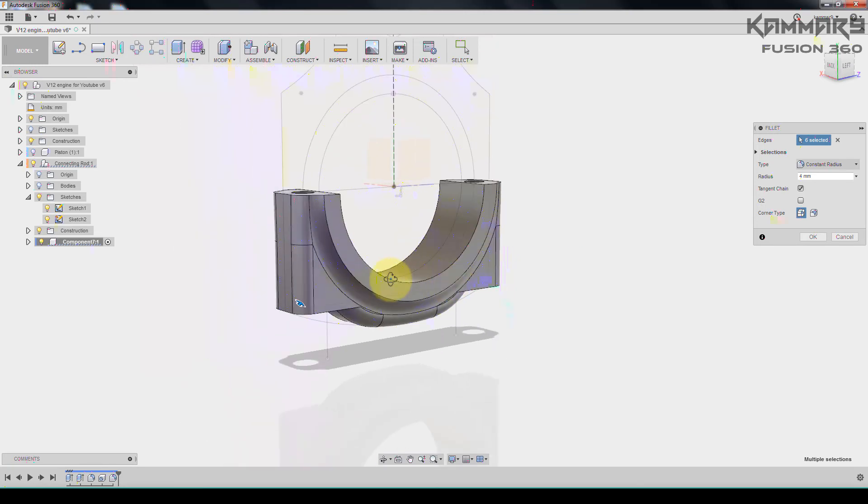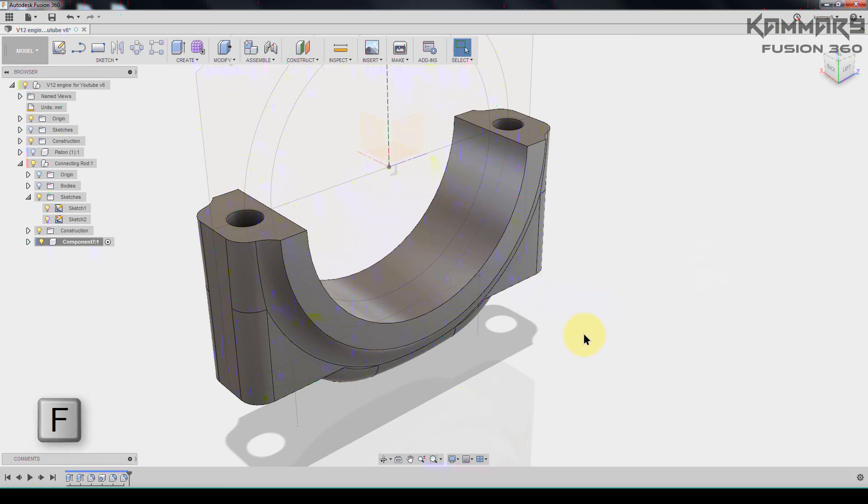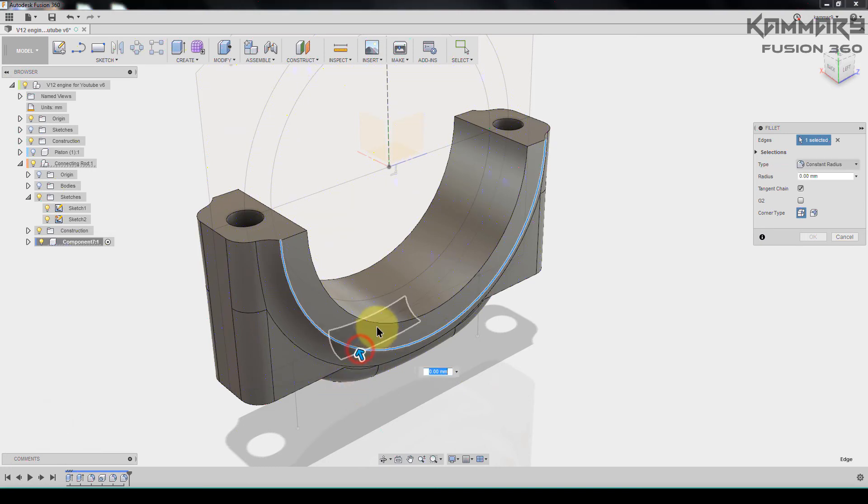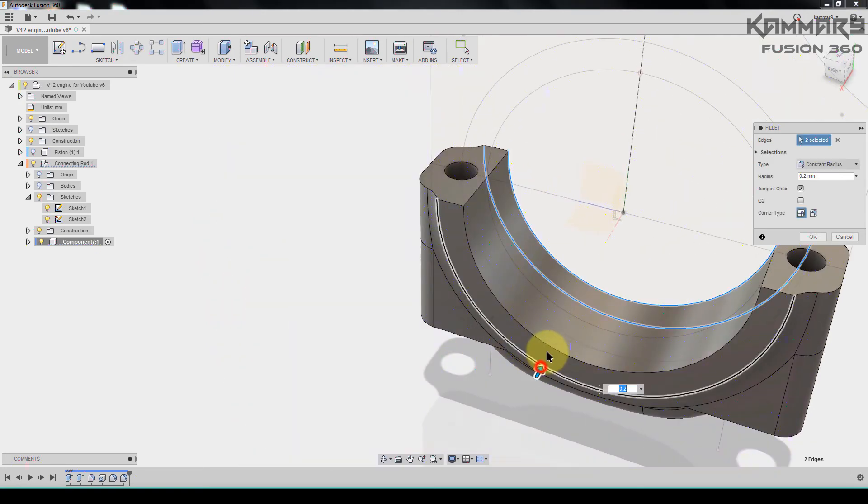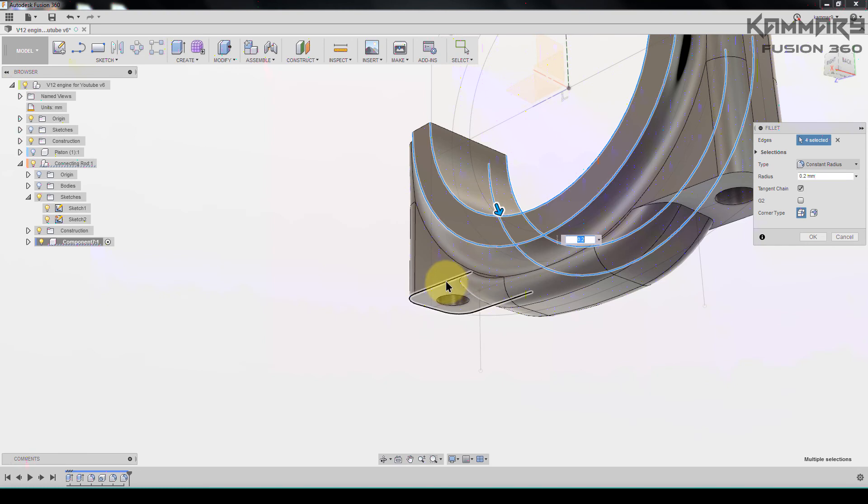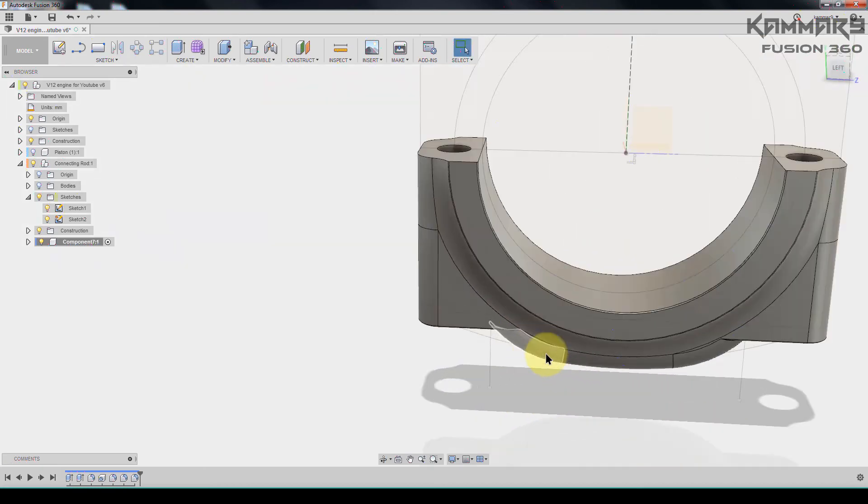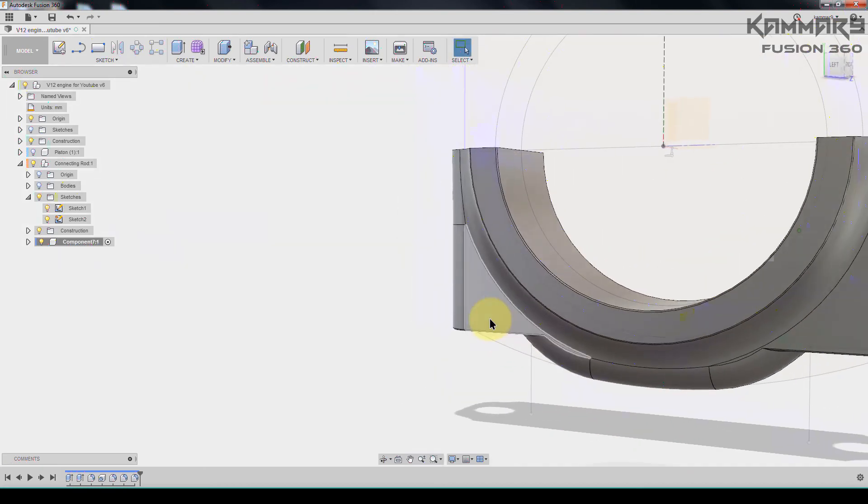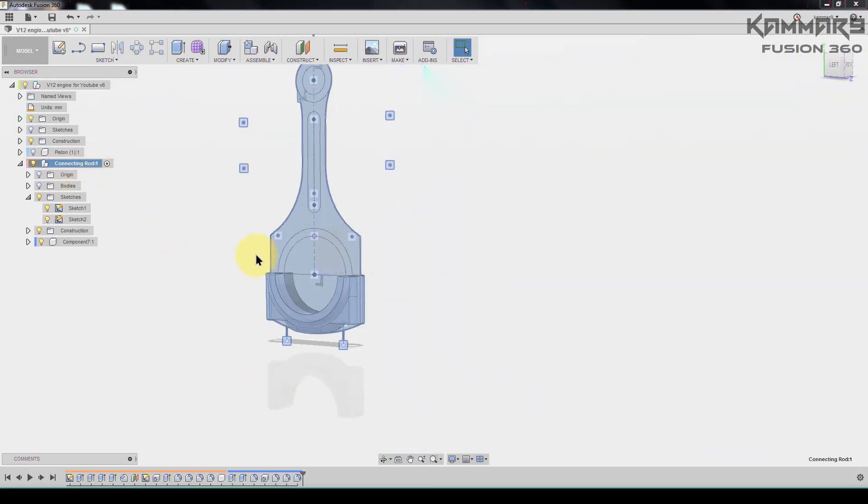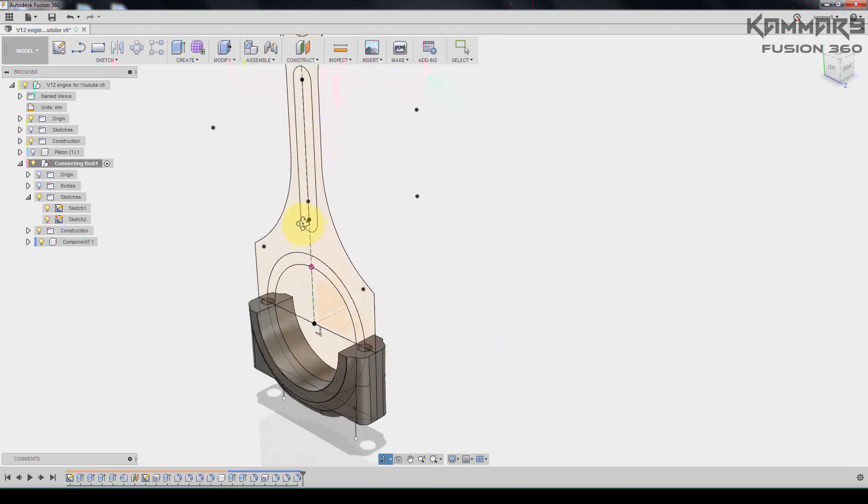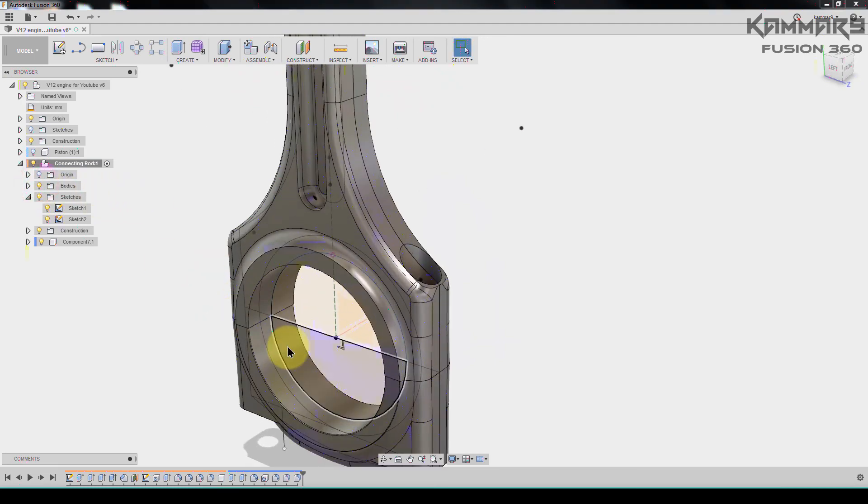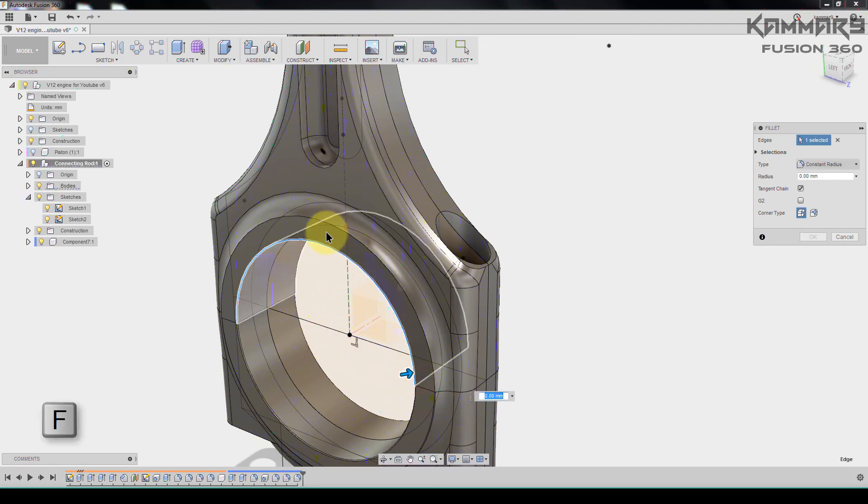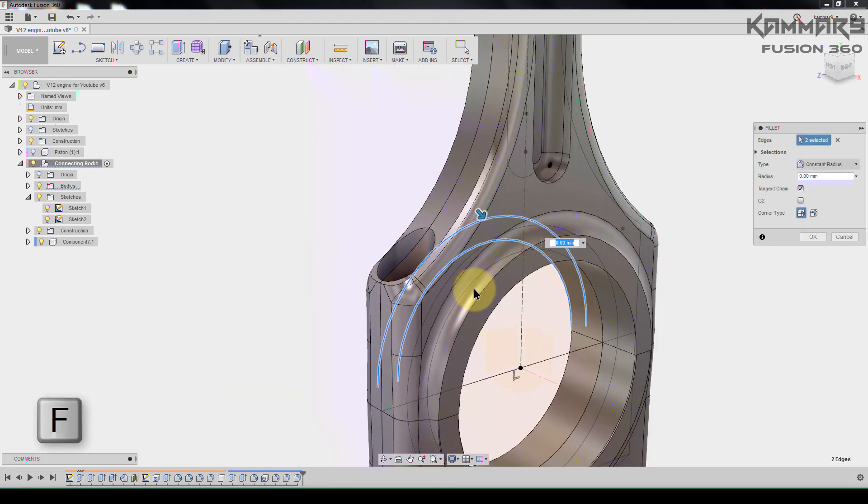Once you finish this, press okay and add some fillet with 0.5 or 0.2 for these. The same thing for all of these. You can save your file and you can now return this one. I will show the body. The same thing for all of this, press F and add some fillets like this.